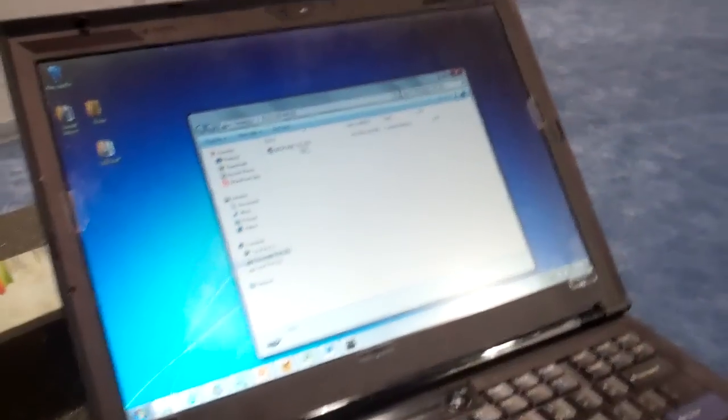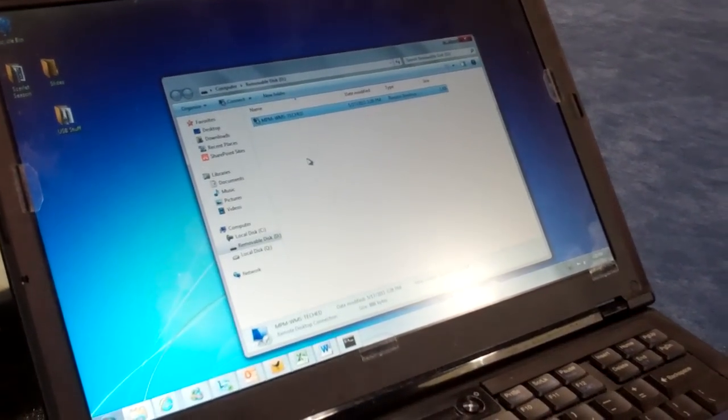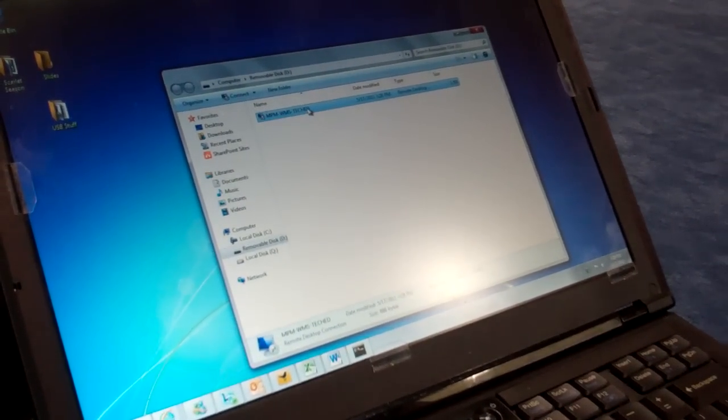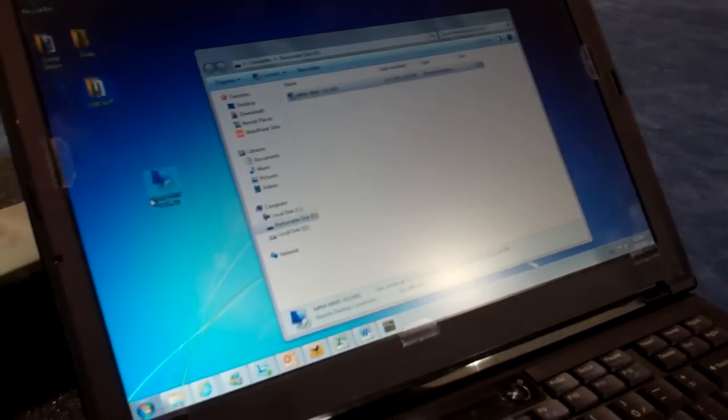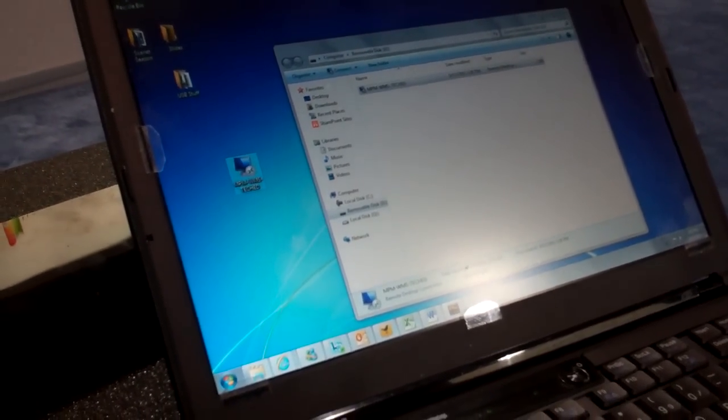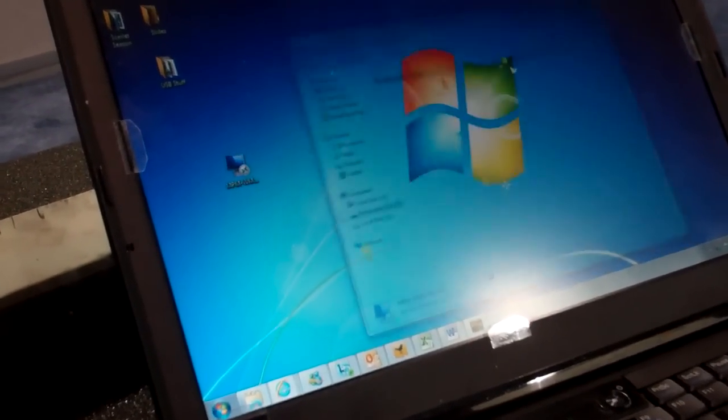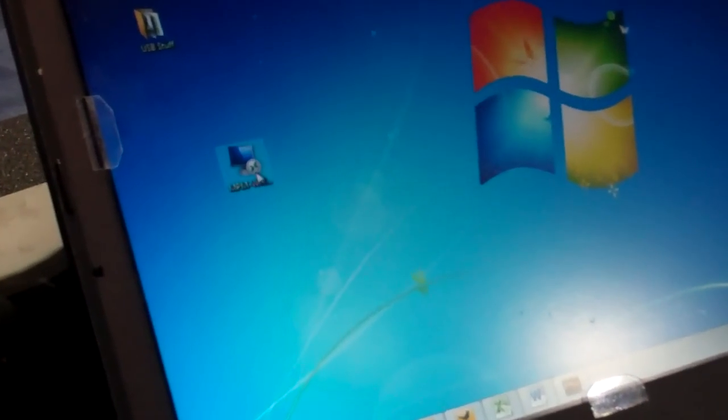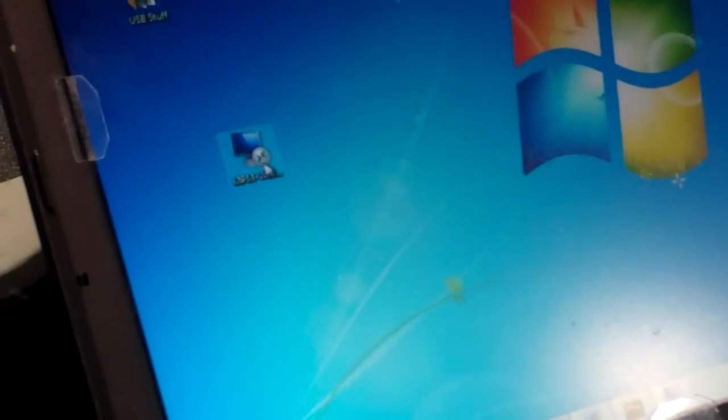and you'll see I've got that connection file here. I'll just bring that out onto the desktop to make it easy. And I double click on that file.